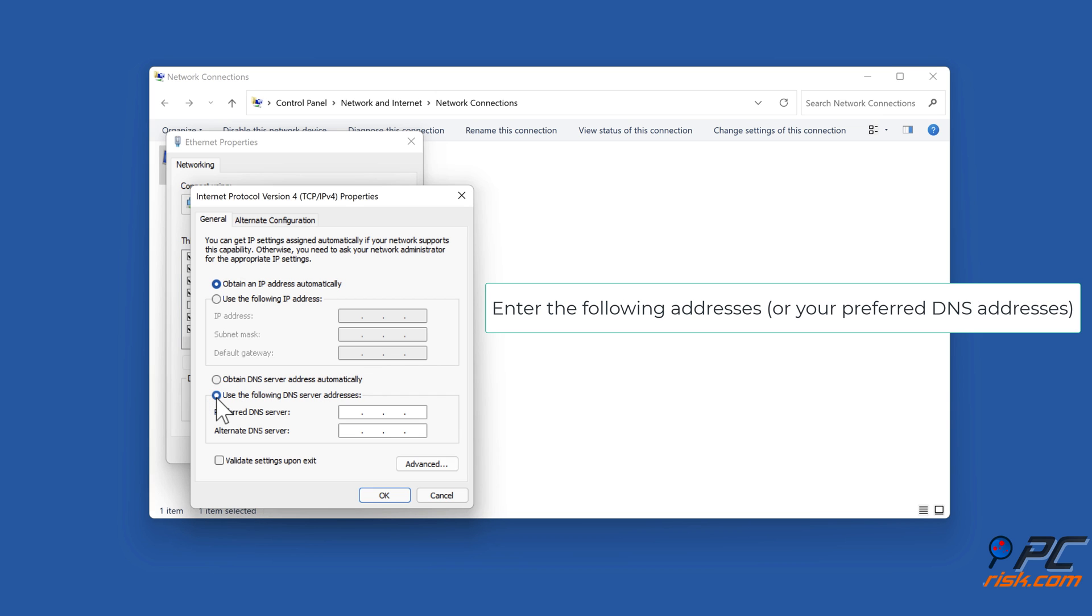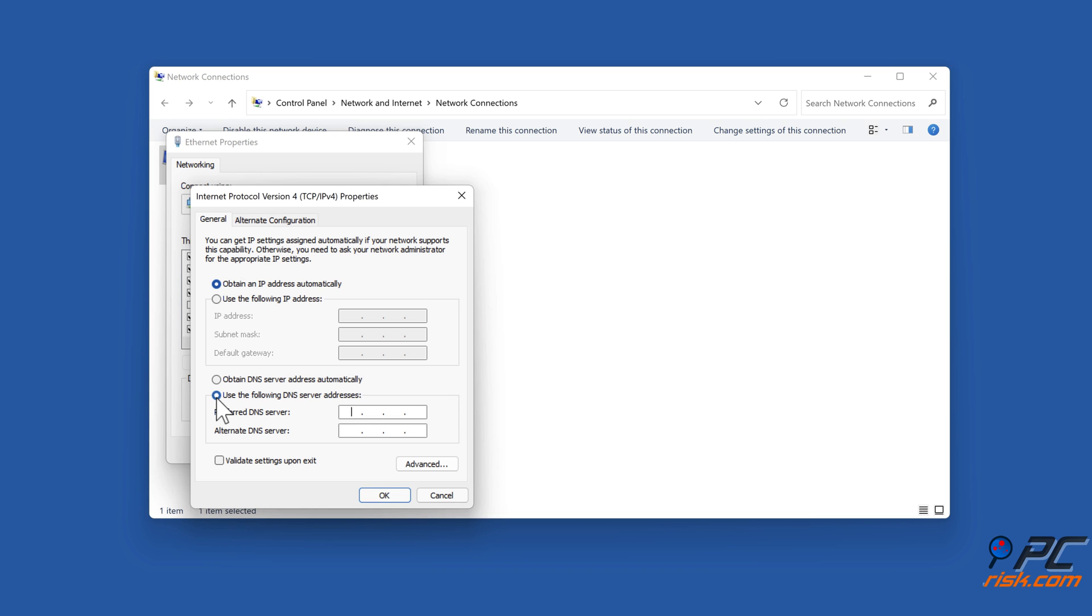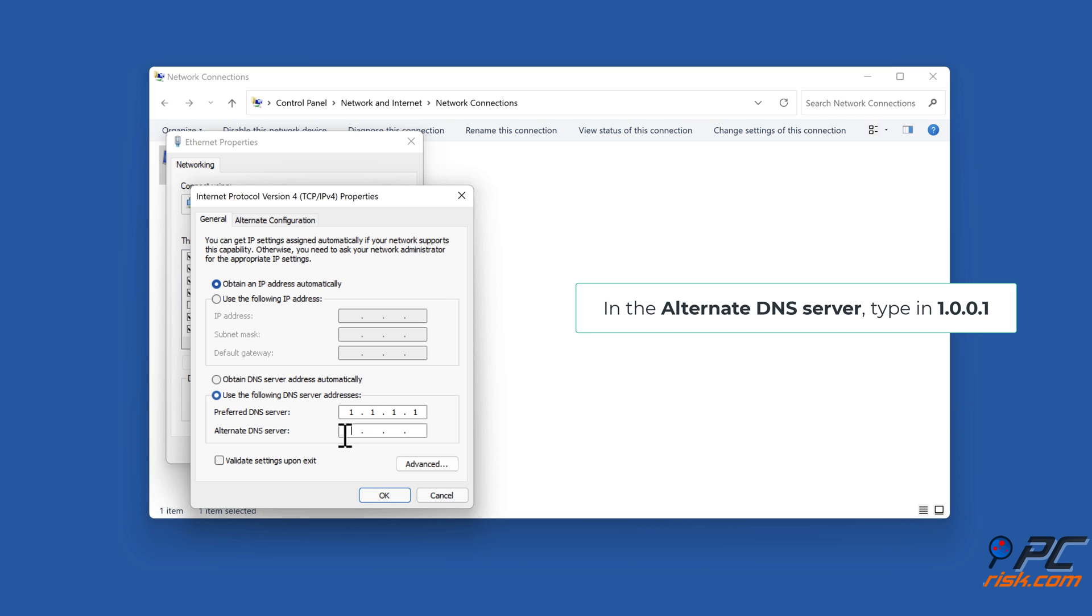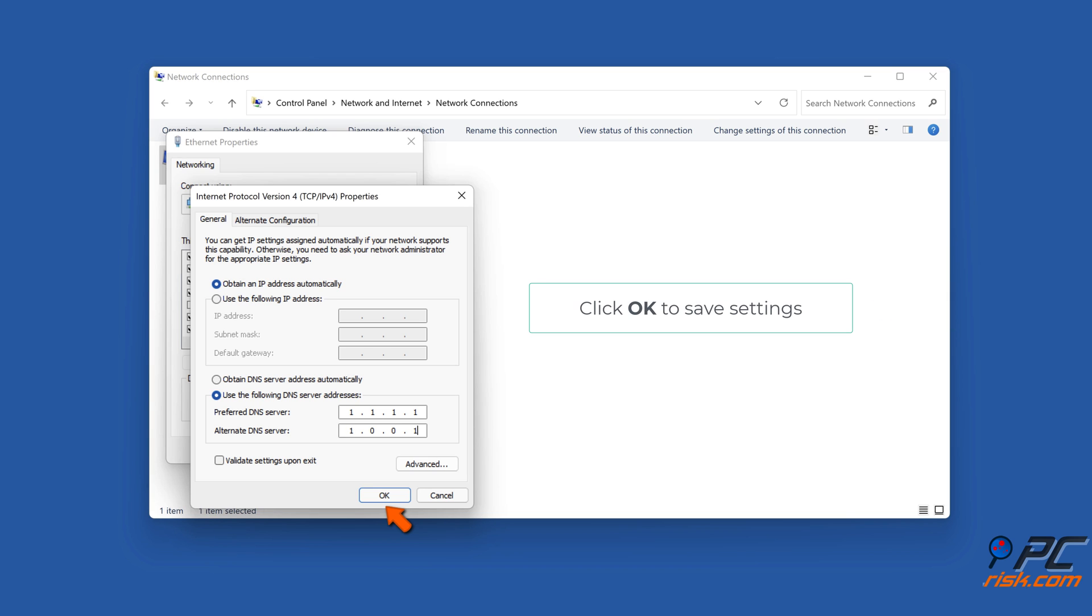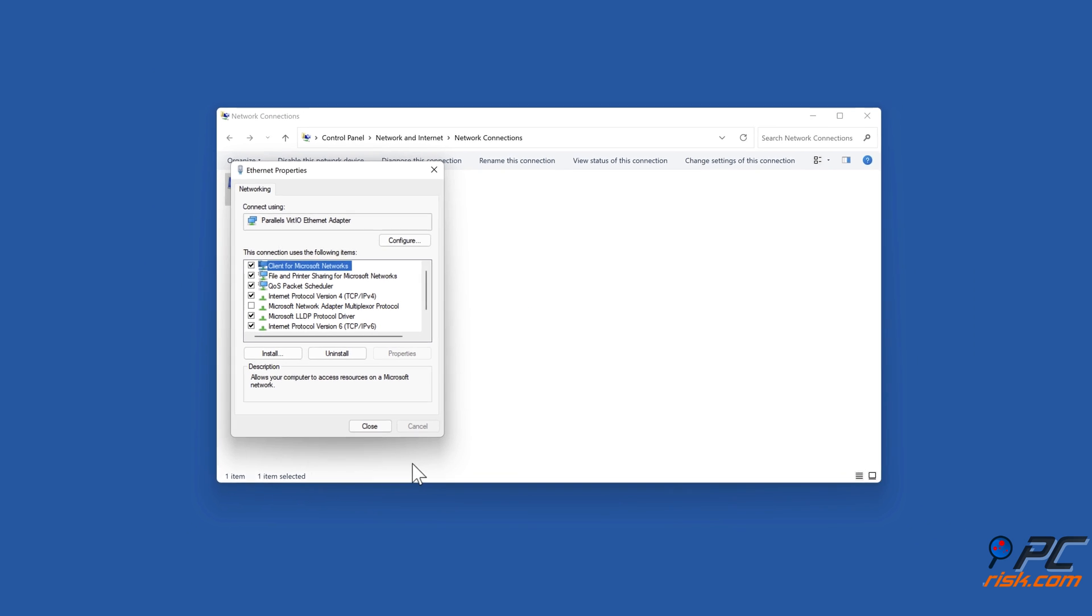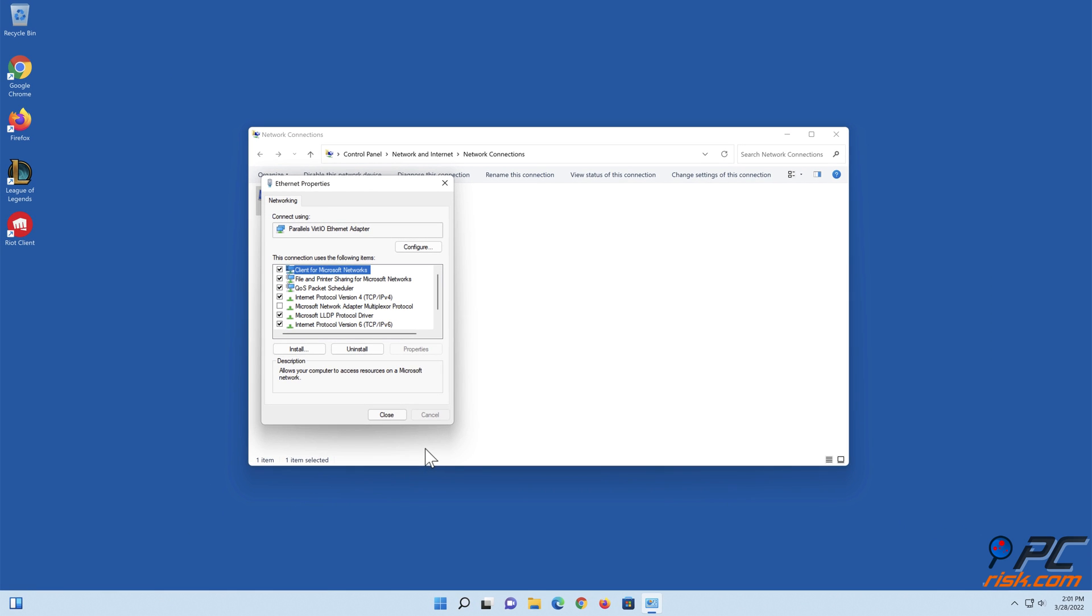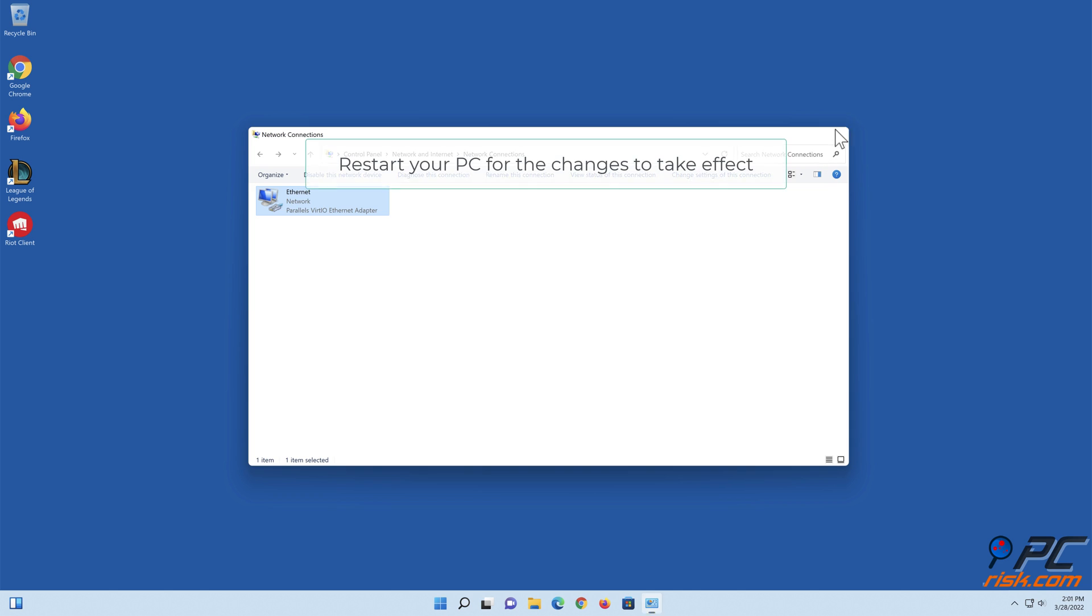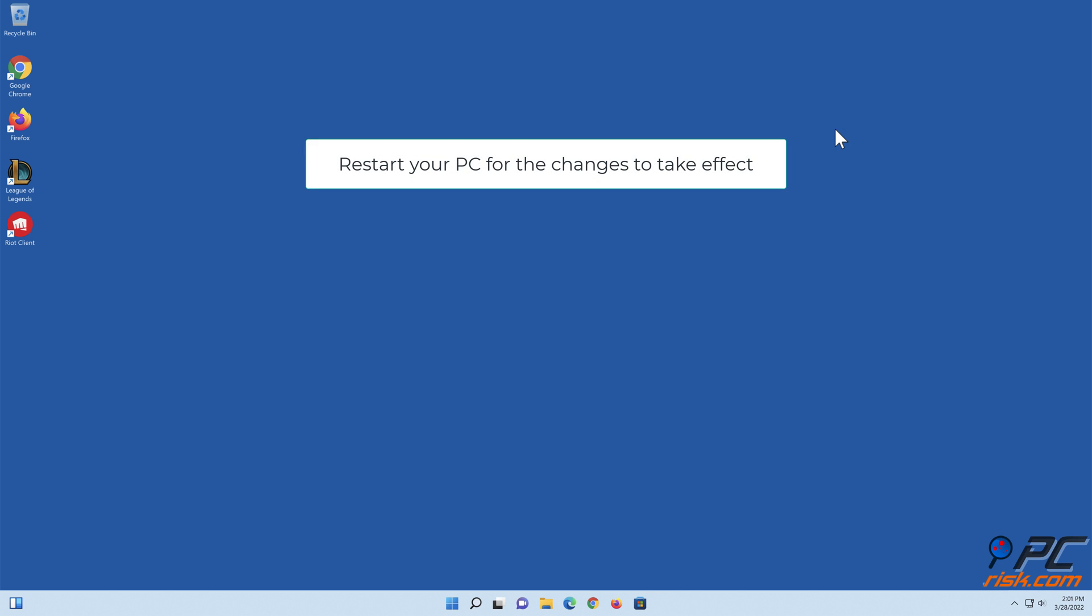Enter the following addresses or your preferred DNS addresses. In the Preferred DNS Server, type in 1.1.1.1. In the Alternate DNS Server, type in 1.0.0.1. Click OK. Restart your PC for the changes to take effect.